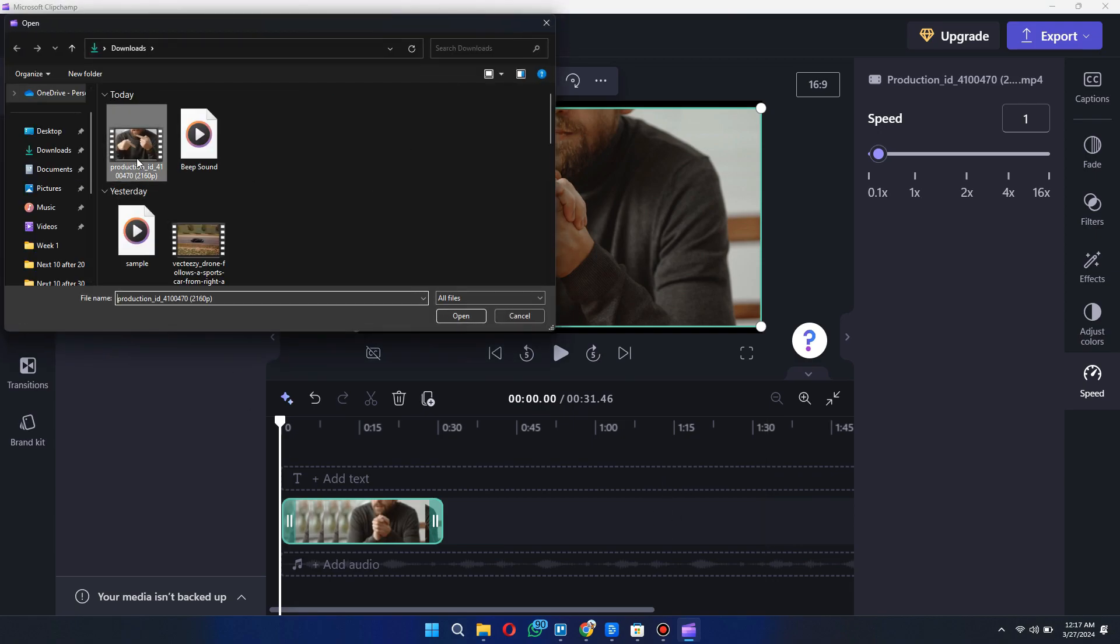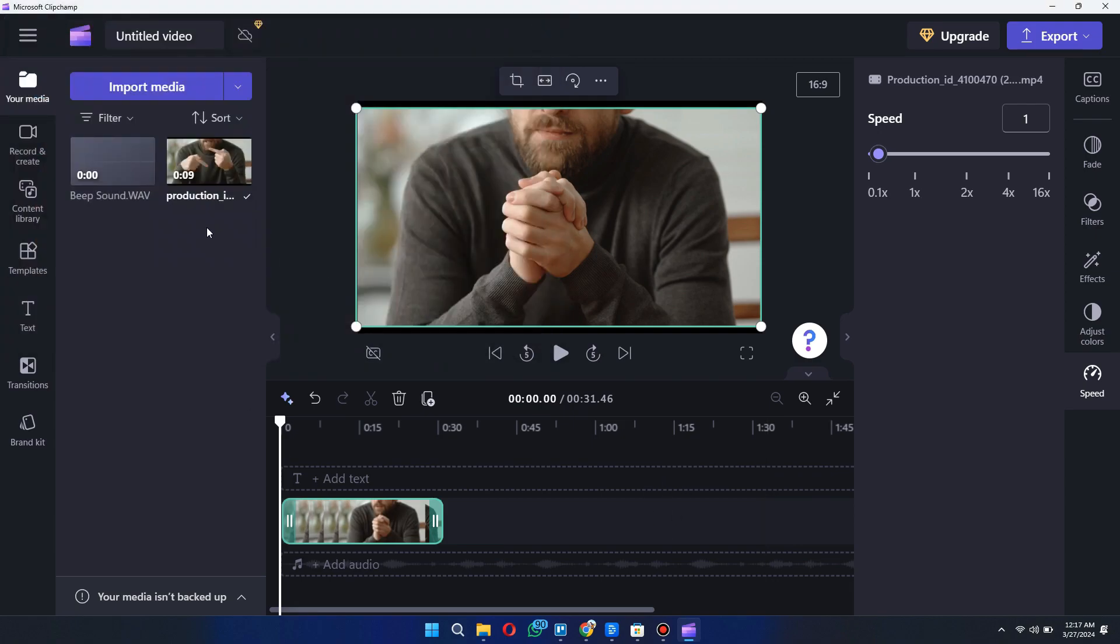Now start by importing the target video in which you want to add the beep sound. Once you do that, drag and drop that video onto the timeline.